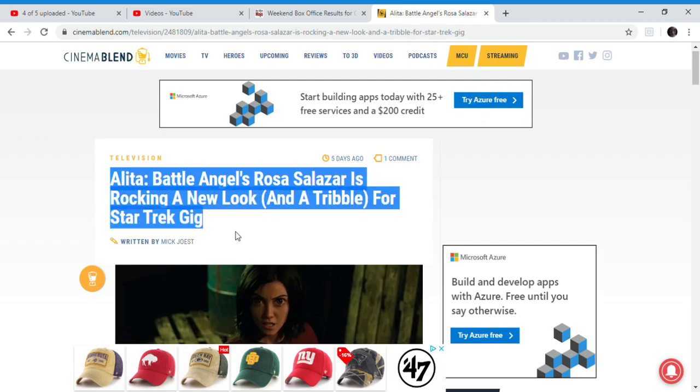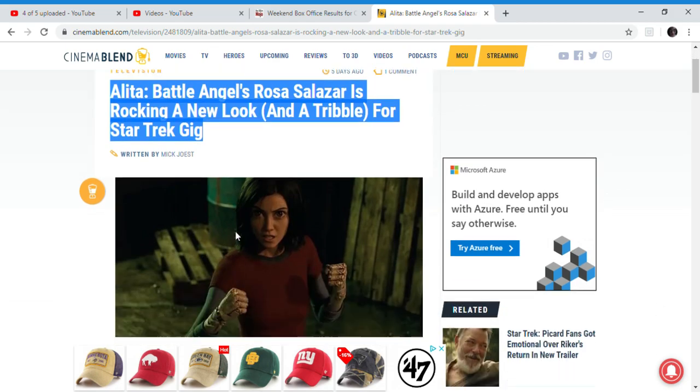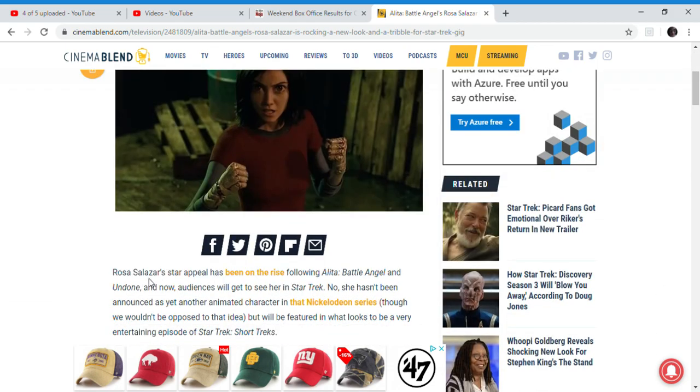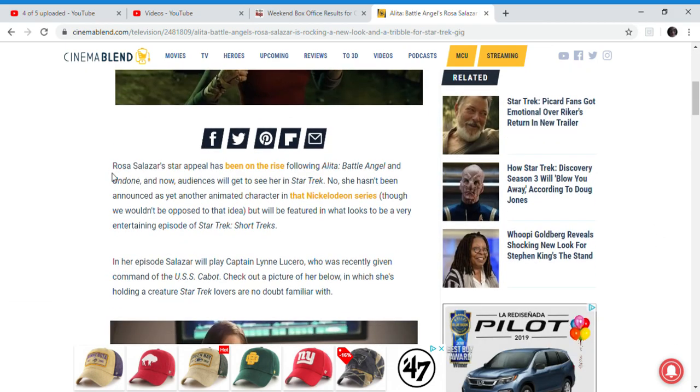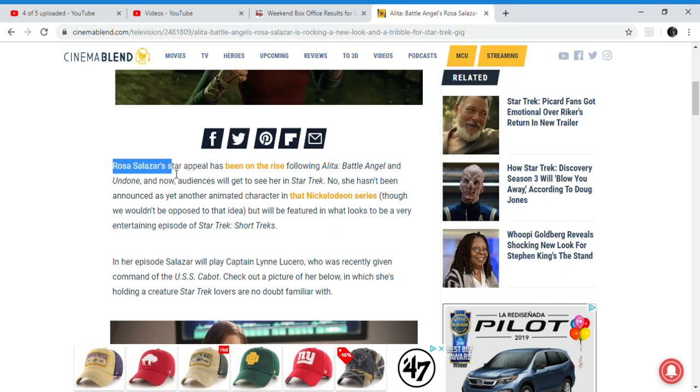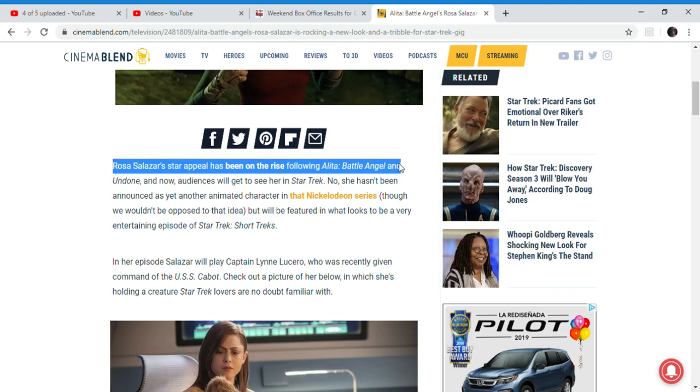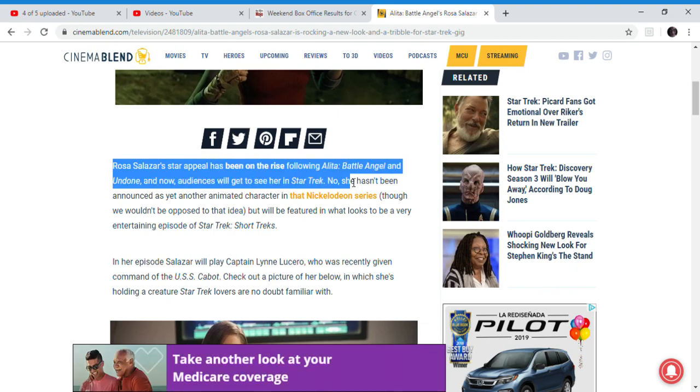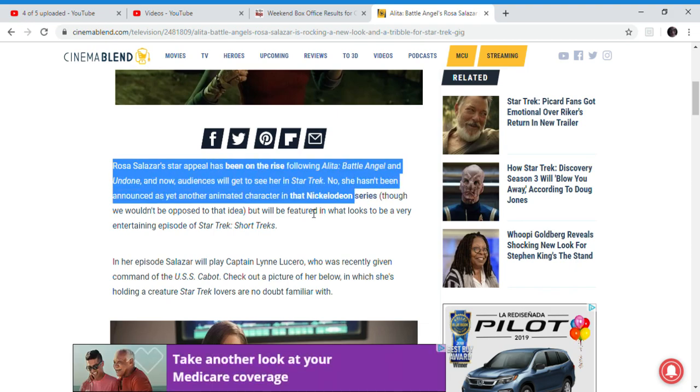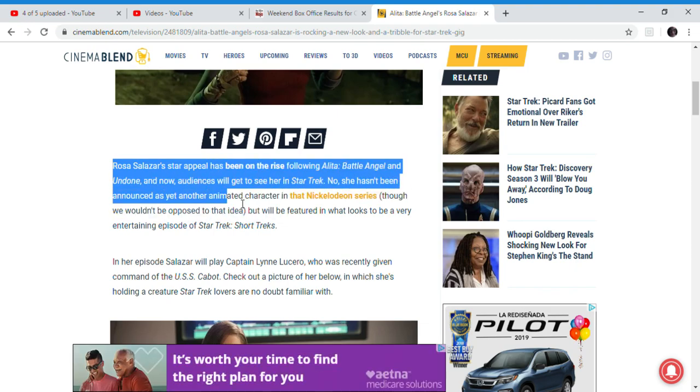I don't really watch Star Trek at all. I haven't watched a single movie or show about Star Trek. I know Star Trek is that nerd show and movie that comes out. Now audiences will get to see Rosa in Star Trek, though she has been announced as yet another animated character in the Short Treks series.